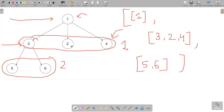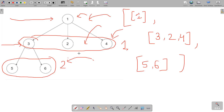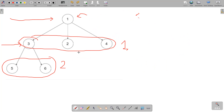We are going to use a breadth-first search approach to find the level order traversal of this N-ary tree. We use BFS because it performs traversal level-wise — it first traverses level zero, then level one, then level two. This is exactly what we want for level order traversal, so BFS is the right choice.